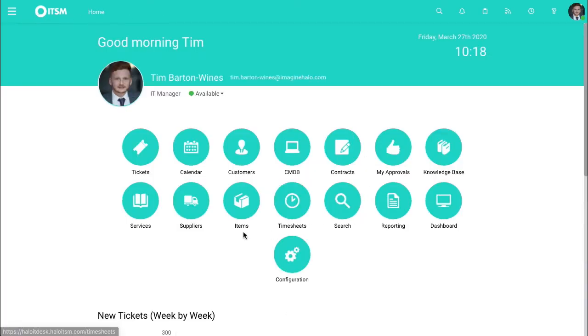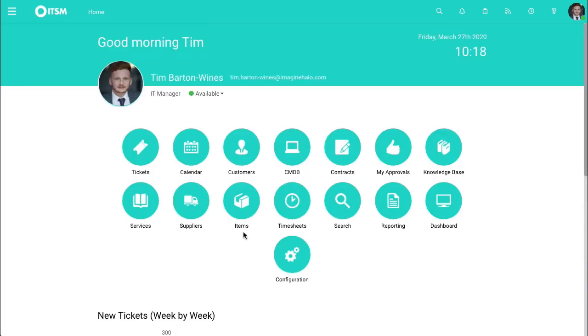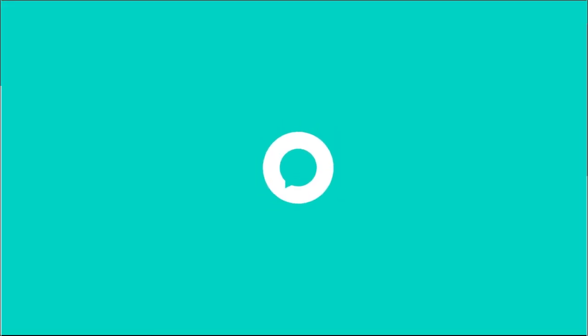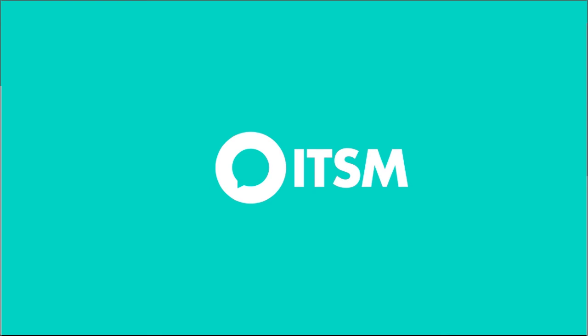Going back to the homepage, that's all I wanted to share with you today. Please feel free to check out any other guides we have on Halo ITSM. If you want to visit us, please go to HaloITSM.com.